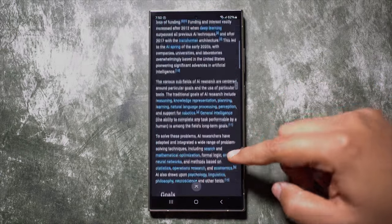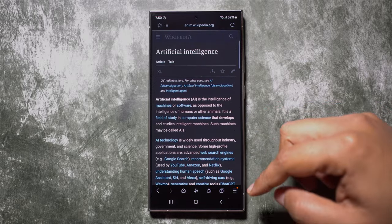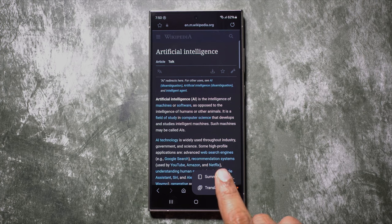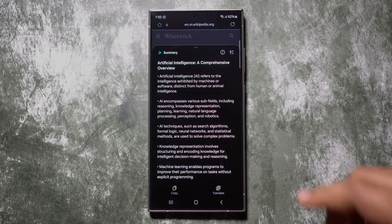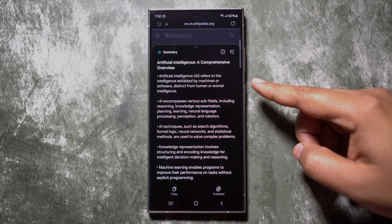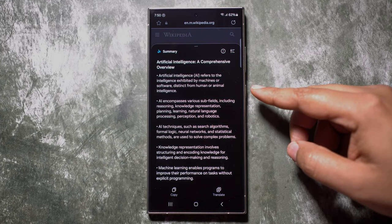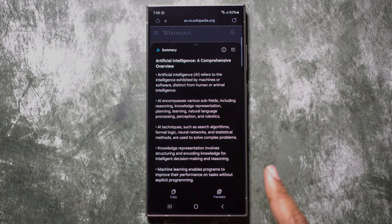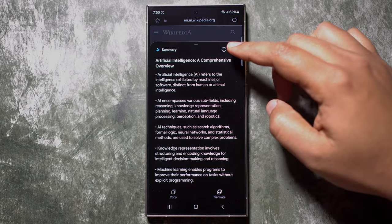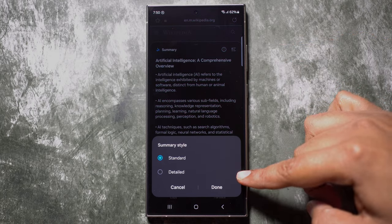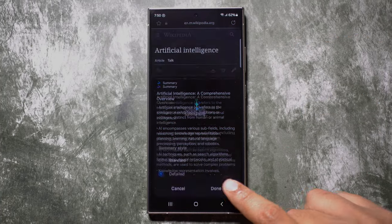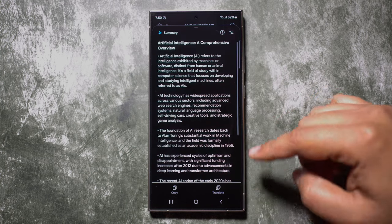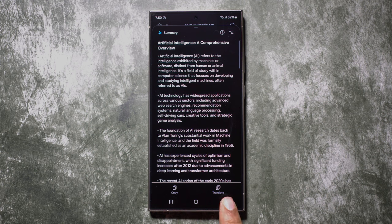Instead of going through all the text on a web page or Wikipedia, you can get a summary. Click on the Galaxy AI button and select Summarize — there you have the summary of the page with the heading and key points. Save time by getting straight to the point. If you want, you can also read a detailed summary, which is a gist of the original content — a detailed overview of a page, for example on artificial intelligence.